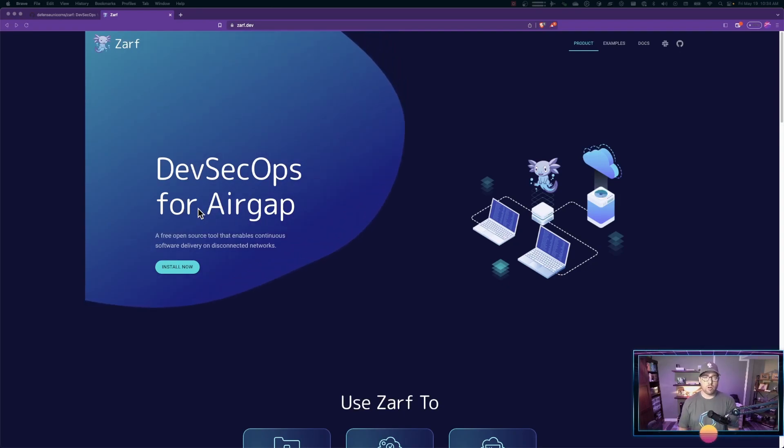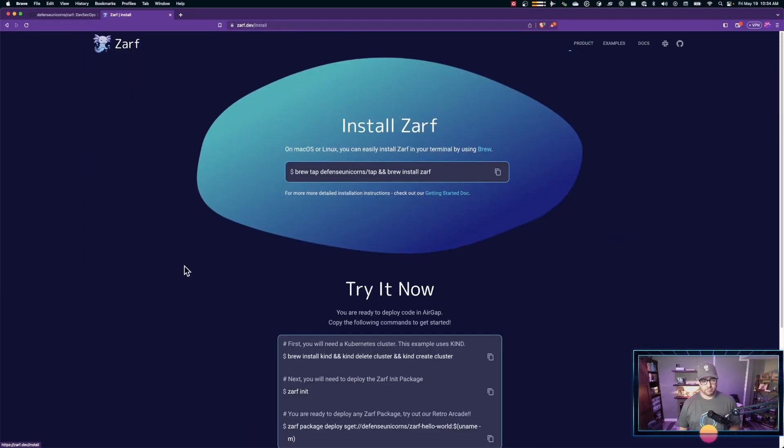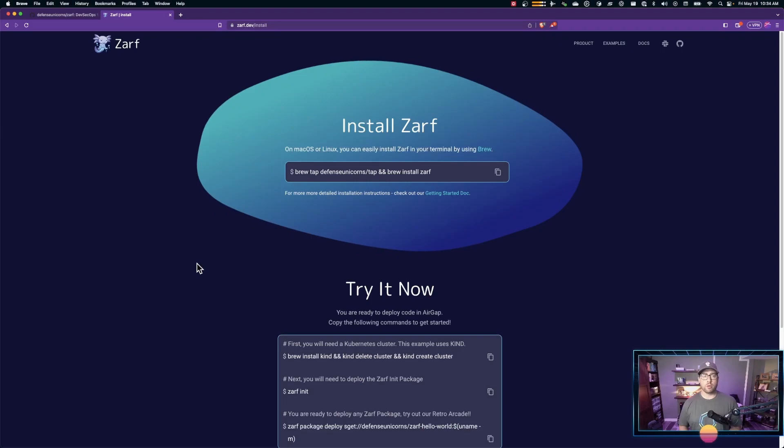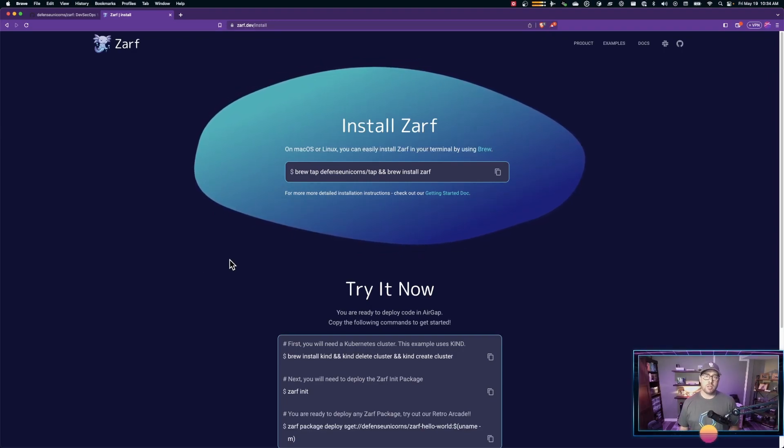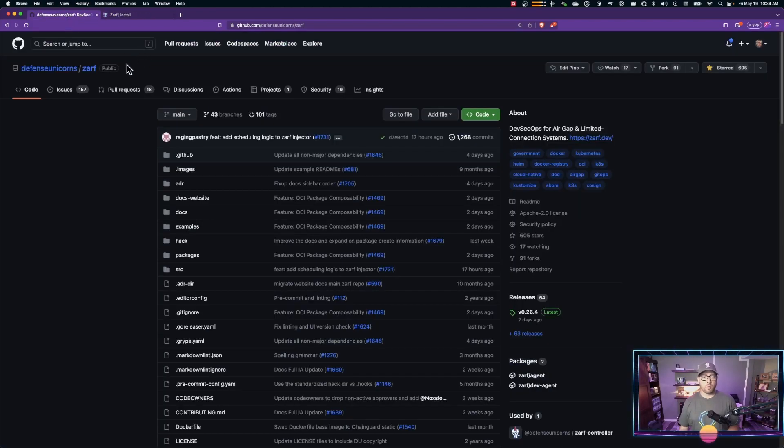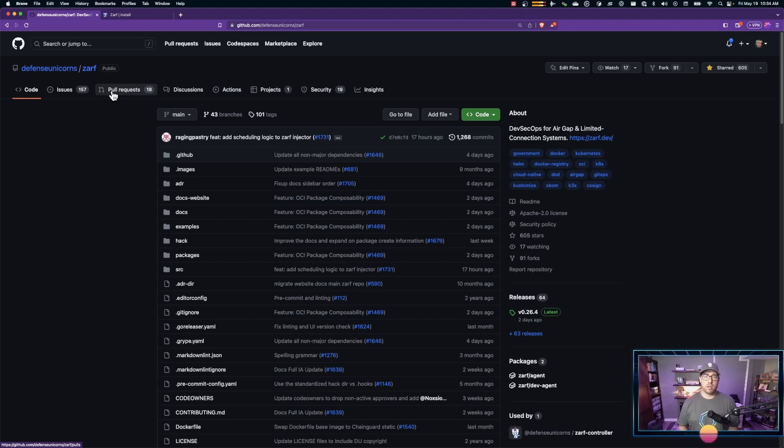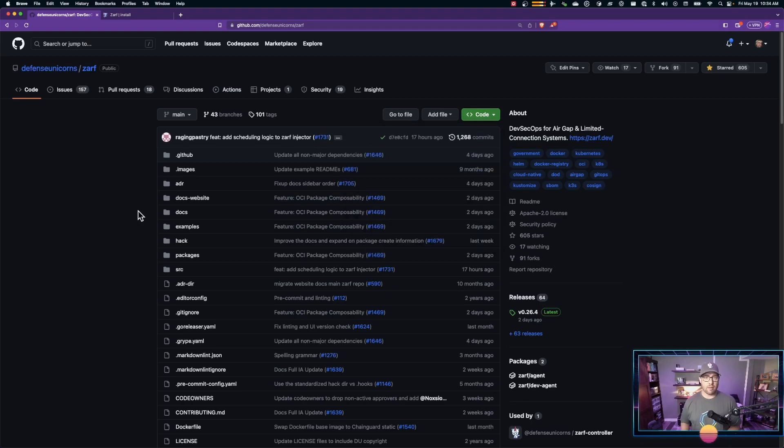If you haven't installed ZARF already, you're going to need it. You can go to zarf.dev, click on the Install Now button, and follow the instructions for your machine to install ZARF onto your machine. You'll also need, for this example, the ZARF source code. If you go to github.com/defenseunicorns/zarf and go ahead and go to code and clone the repository. I've already done that. I have ZARF installed on my machine, so let's get started.